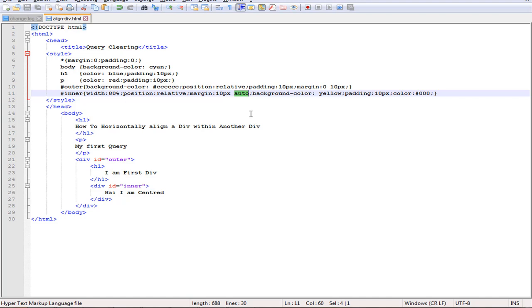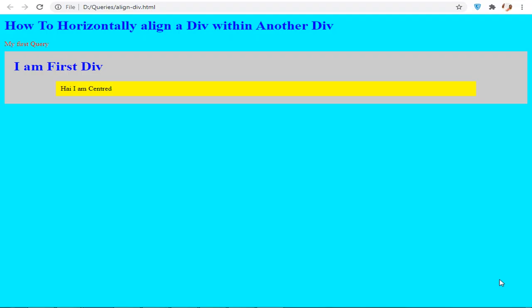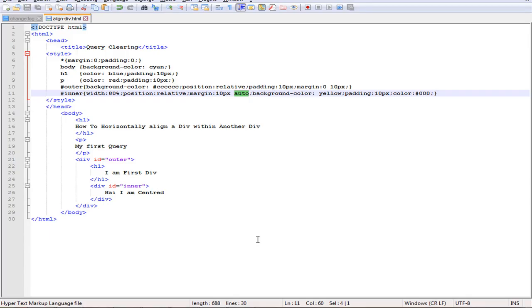This is a simple trick to horizontally align a div within another div. If you need my source code, you can get it through Webpage Building Blogger. I have shared my link in the description box. For more videos, subscribe to my channel. If you like my videos, press the like button and subscribe. Thank you.